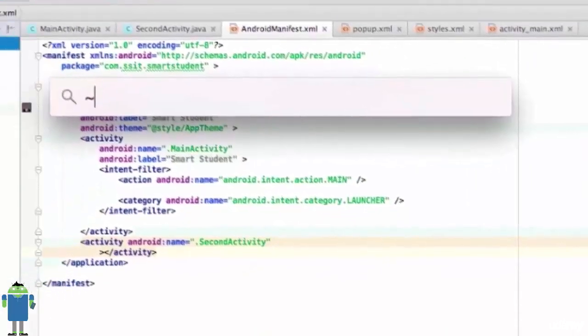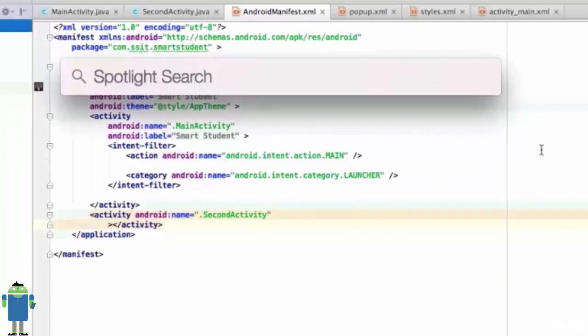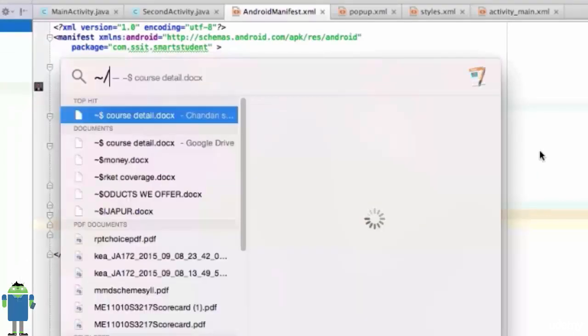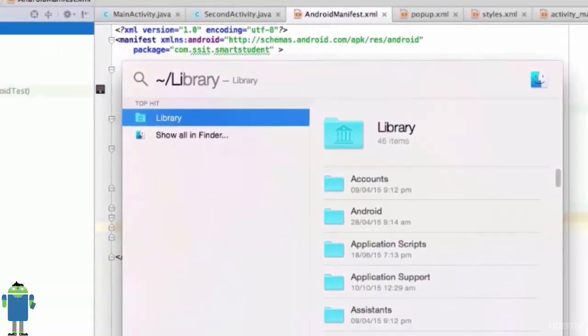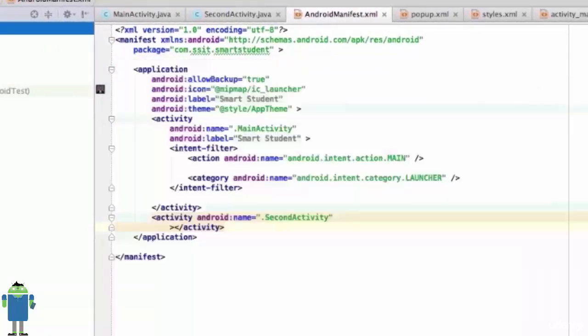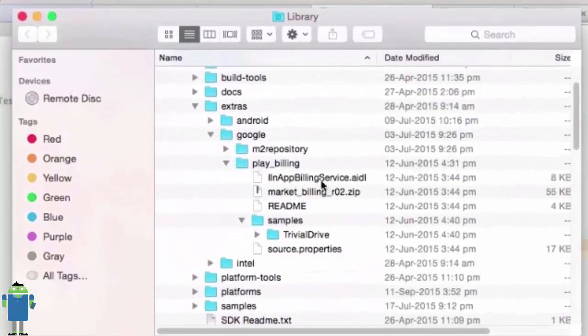Now, I will open the Finder to go to the path where my SDK is saved. Now, I want to browse into Android SDK. If you are in Windows, go and browse in your SDK Manager. If you are in Mac, just open up Finder and go to Library.